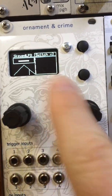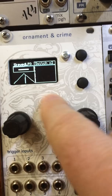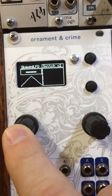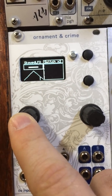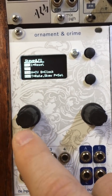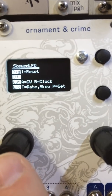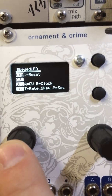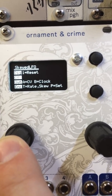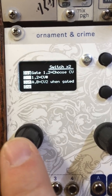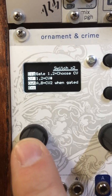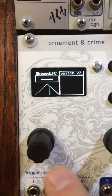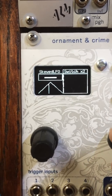Each applet has a help screen. If you long-hold the left encoder, it will show you a help screen for the applets that you've currently got selected — so the help screen for Skewed LFO and for the Switch — and then long-hold to get back to normal.